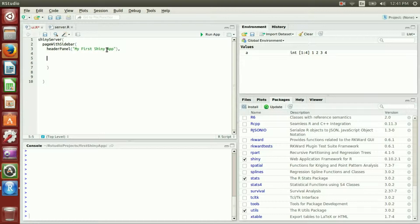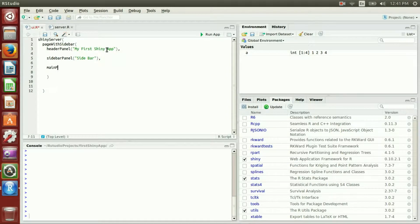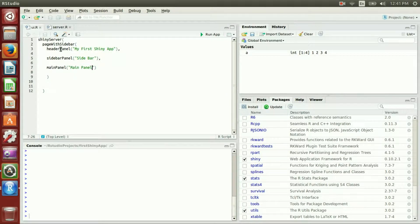In addition to headerPanel, we will have a sidebarPanel and also a mainPanel. Please note that headerPanel, sidebarPanel, and mainPanel should be capitalized, because RStudio is sensitive to capital letters.